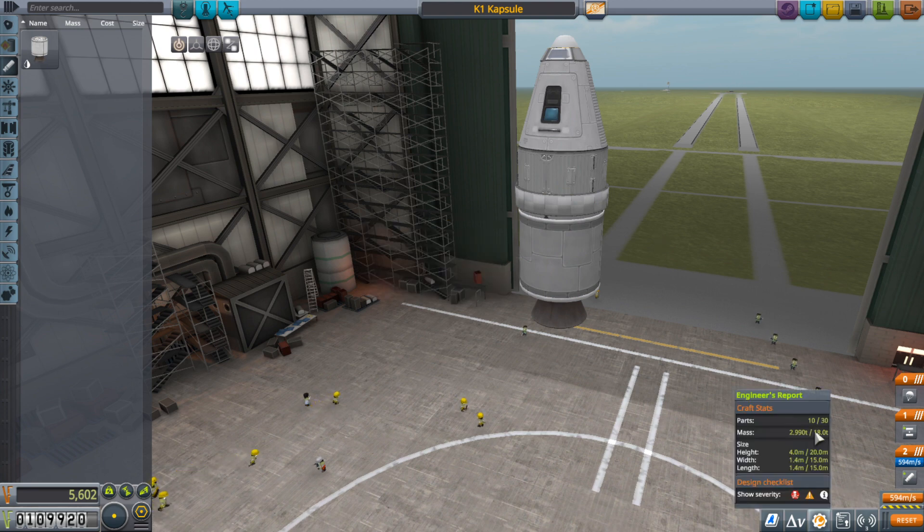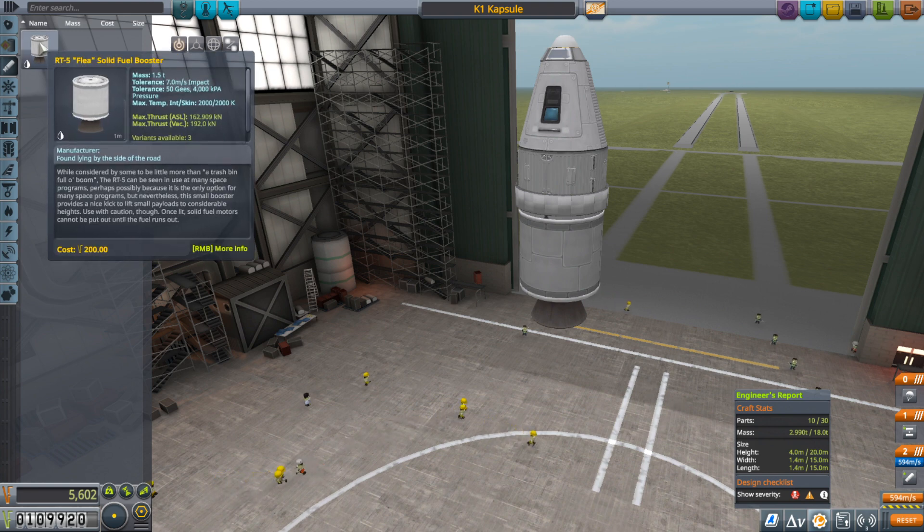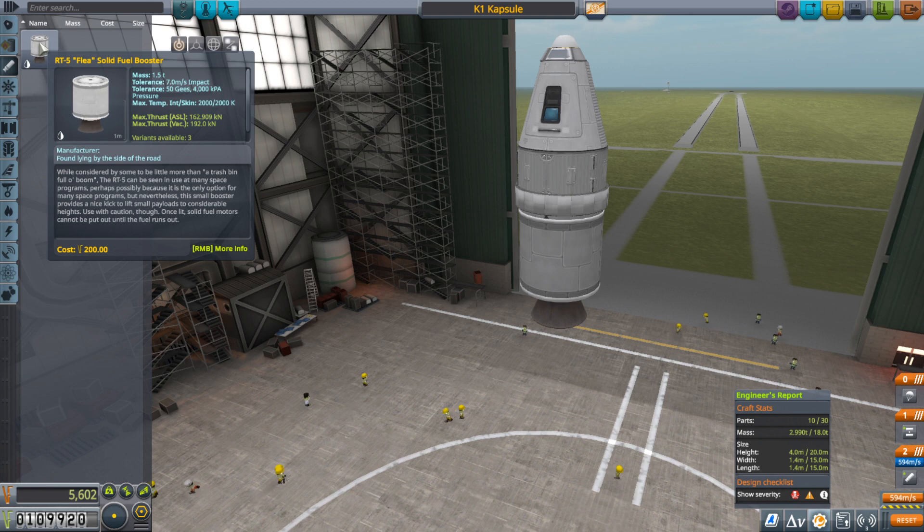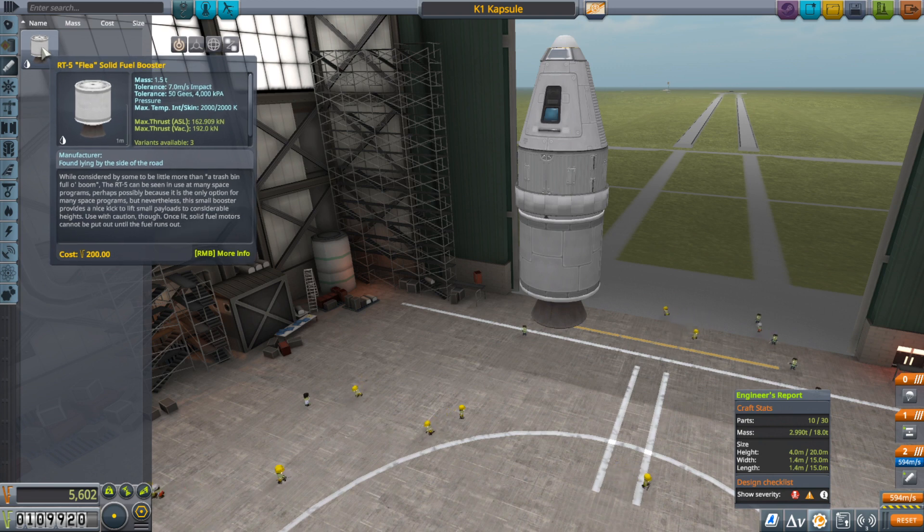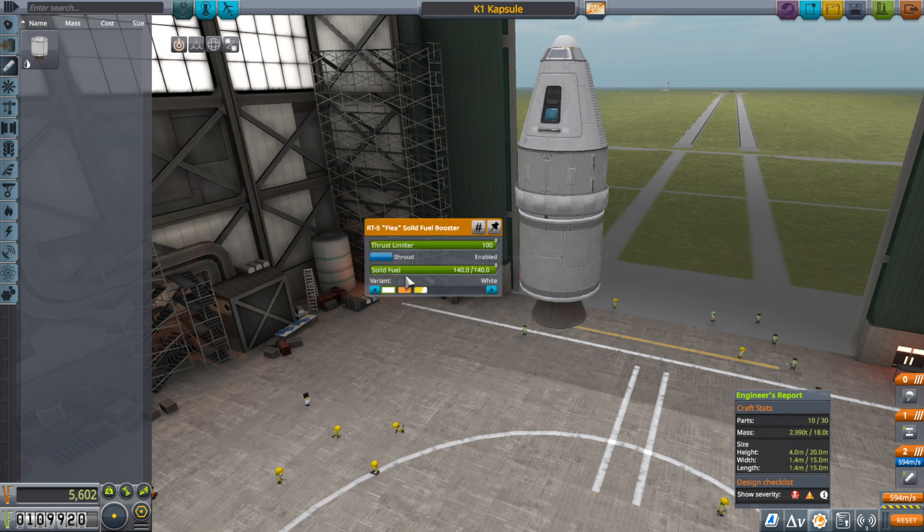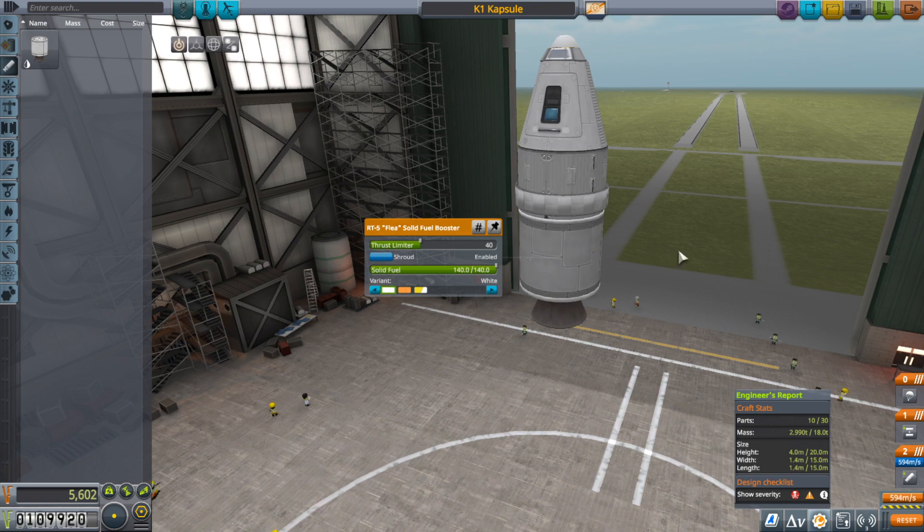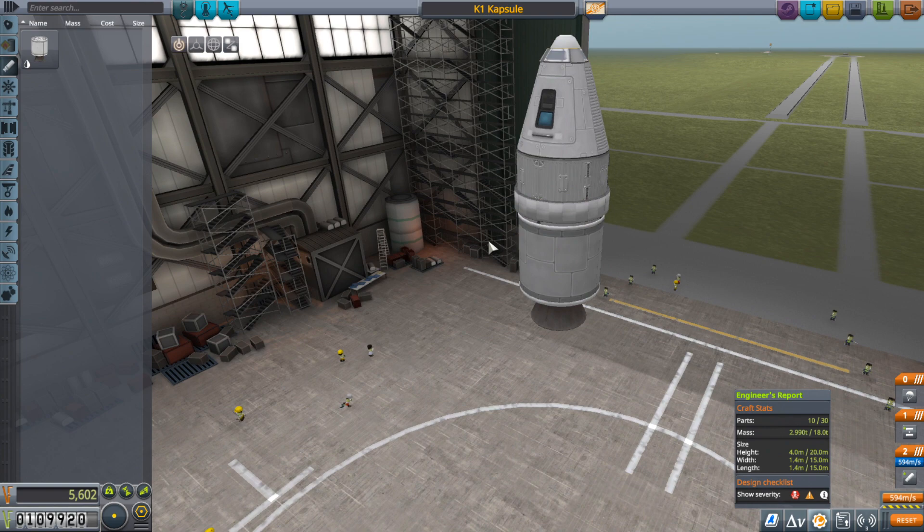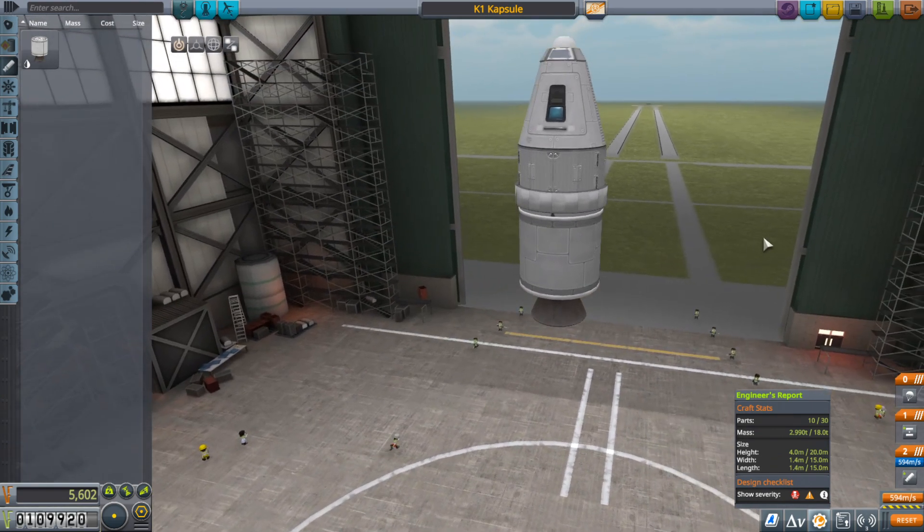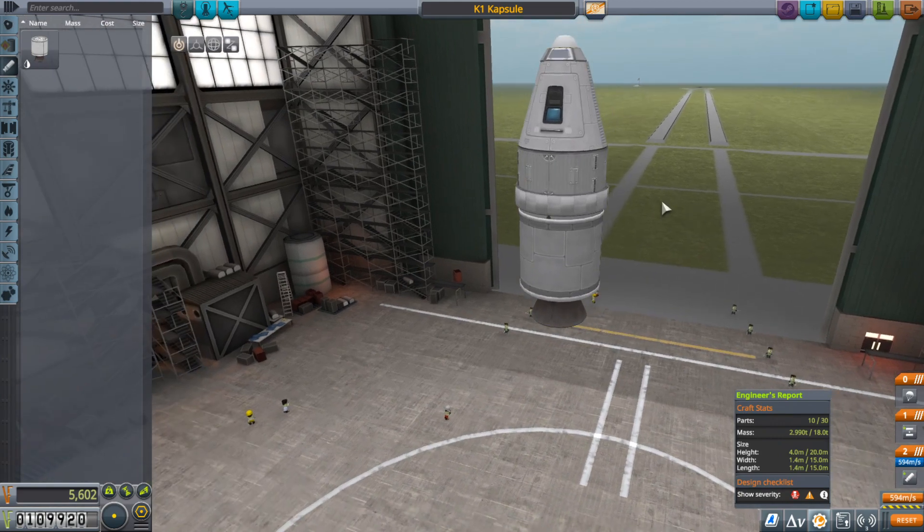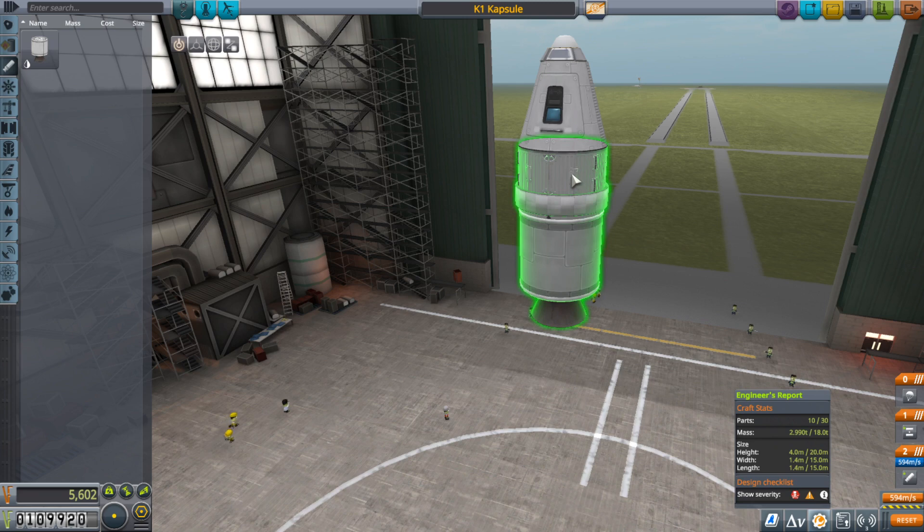So we have about 29 metric tons of weight. I'll round up to 30 there. This thing is producing 163 at sea level. So we can divide that out. You know, I'll put it at 40%, 40% on the thrust, a little higher than I would like to go, but it is what it is. Change the colors, whatever.